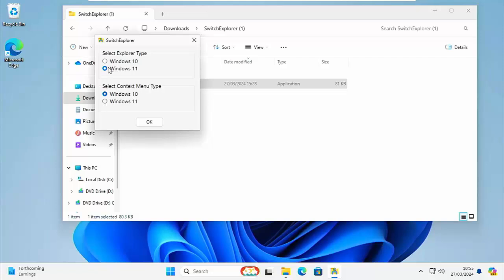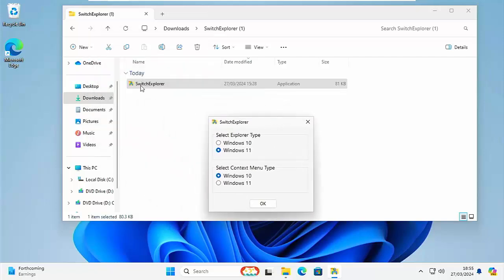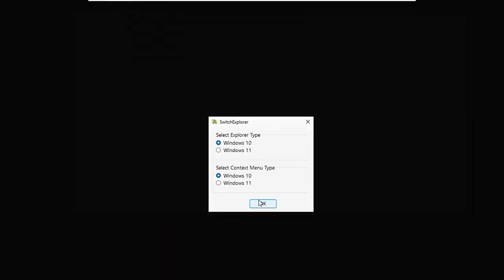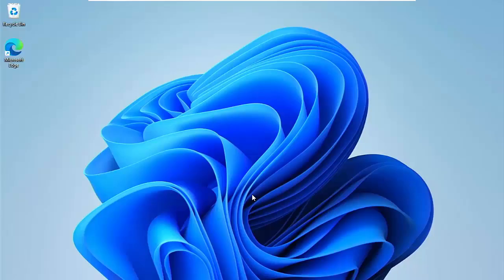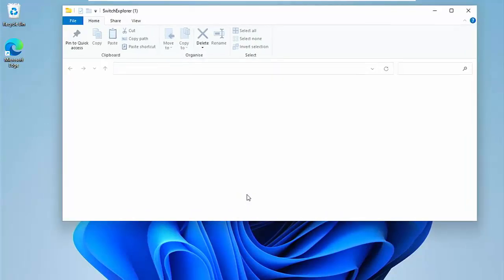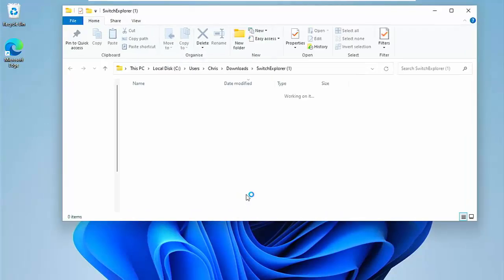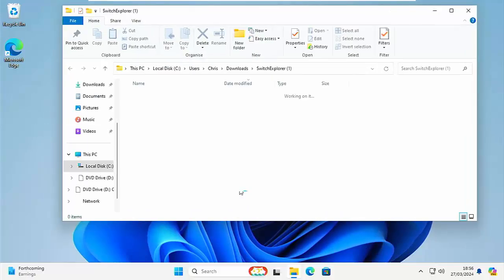So if you want instead of the Windows 11 Explorer type menu like this then you can click on Windows 10 there. Click on OK and the screen will go dark for a little bit and then when we go back to it you will see that you've got the old style menu.